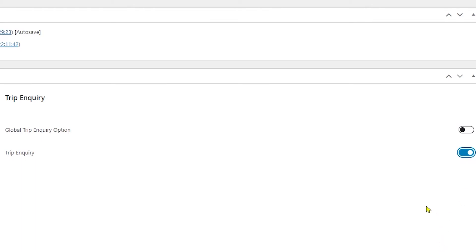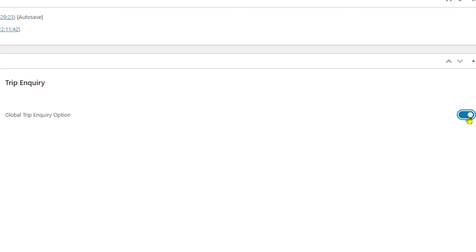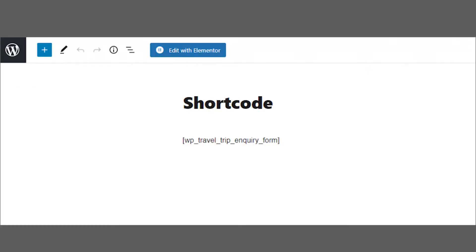Now the point to be noted here is that if you want to add trip inquiry option in all trips then you can enable the global trip inquiry option. If you want to display the trip inquiry option in pages or posts as per your requirement then we have shortcuts.